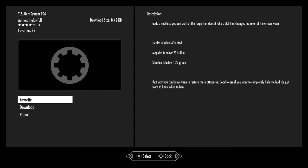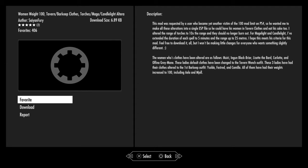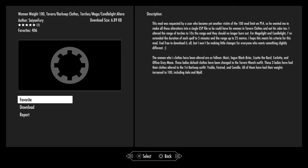TLS Alert System - that's a necklace that you can craft at the forge. It doesn't take a slot and changes the cursor on screen when your health is below 40%, magicka is below 20%, or stamina is below 10%, basically just to give you a heads up when you need to improve stuff. Women Wear Tavern Barkeep Clothes, Torches Mage Candlelight Alterations. A user requested these alterations into a single ESP file. It has also increased the range of torches to 10 times the range, so they should no longer burn out. For mage lighting candlelight, he's extended the duration of each spell to five minutes and the range up to 25 meters. Women's clothes have been altered as follows: Miri, Ingun Black-Briar, Lisette the Bard, Carlotta, Alfhild Gray-Mane. Default clothes have been changed to the tavern wench outfit.